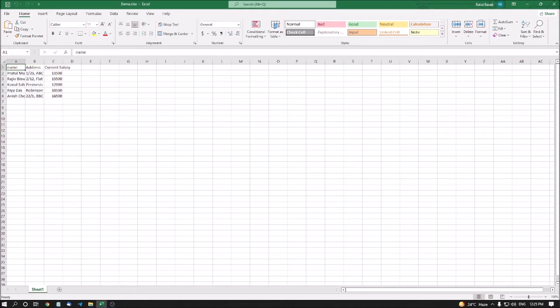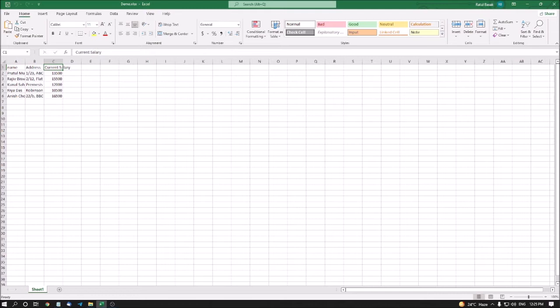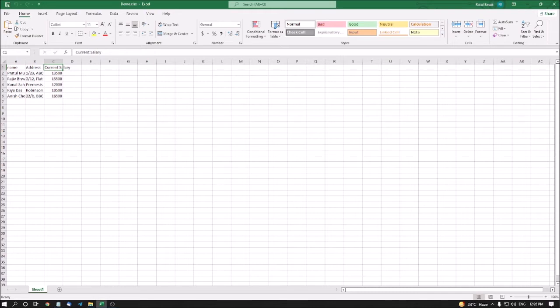First data is Name A1, Address B1, Current Salary Overflowing C1. Overflowing means the text 'current salary' is not adjusted in a single column or single cell - it is out of the cell. NVDA says overflowing, but if you are using JAWS it says nothing.